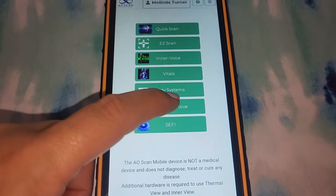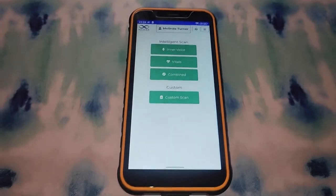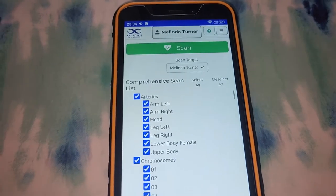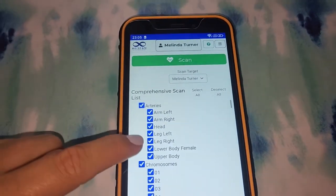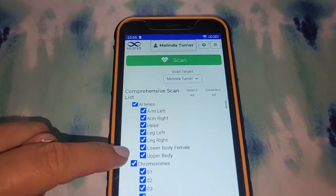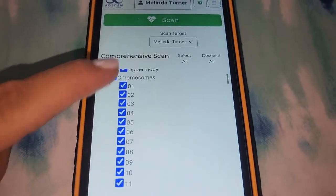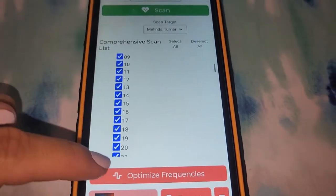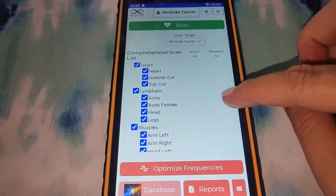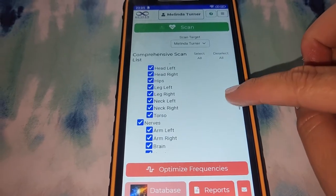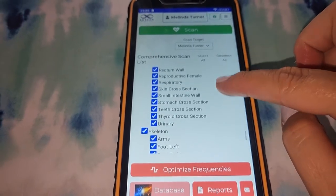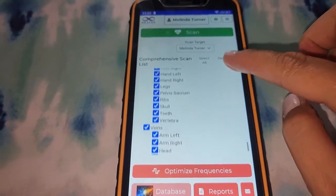Next is the comprehensive scan, which can be extremely detailed. If you go to custom scan, at first everything is selected — you can customize this to choose whatever you want. This includes arteries, all the chromosomes, connective tissues, ears, eye, heart, lymphatic muscles, nerves, organs, skeleton, and veins.